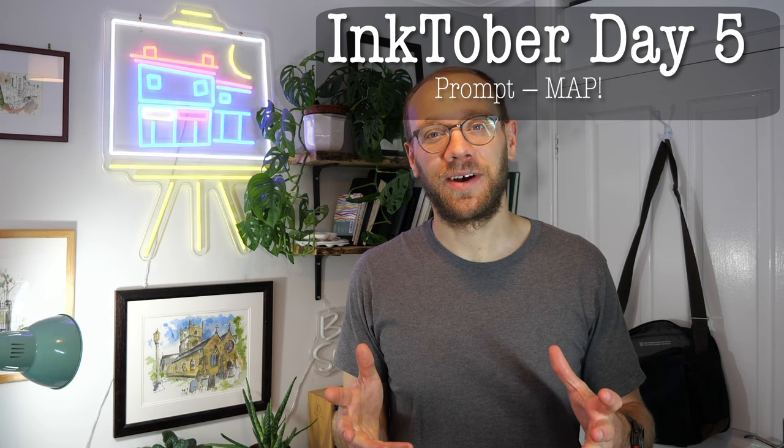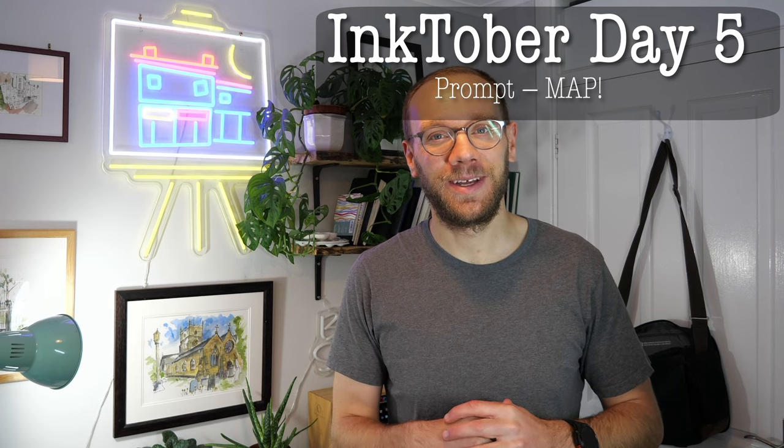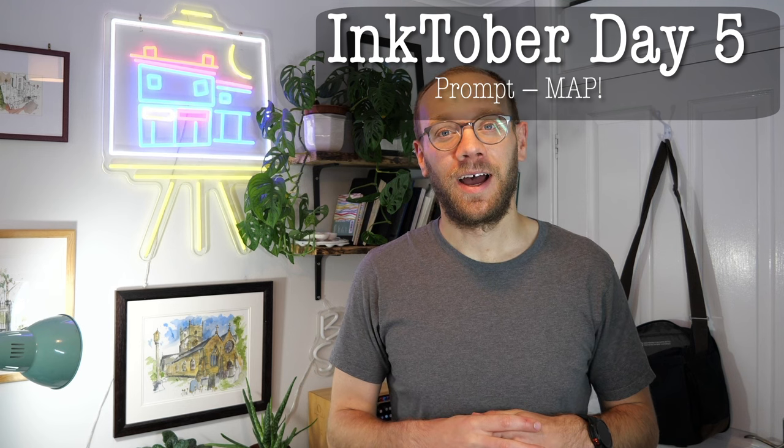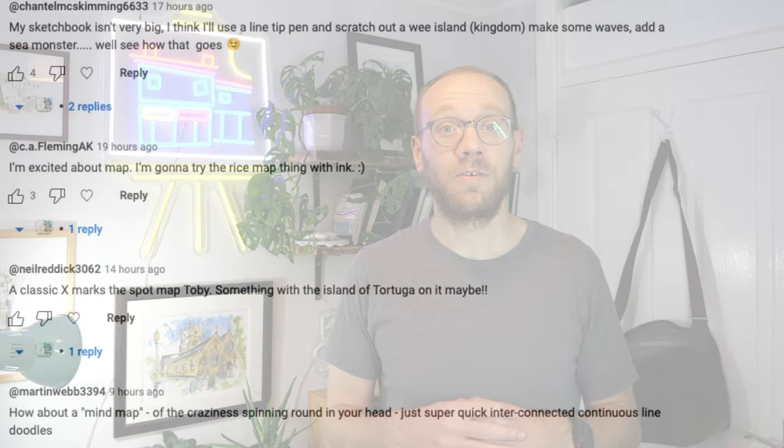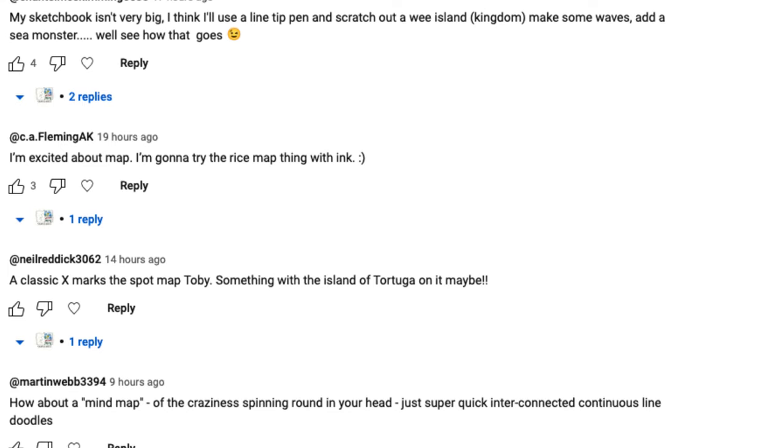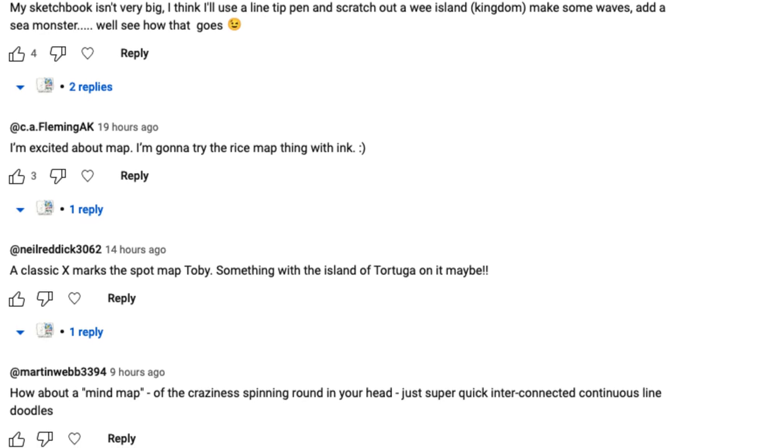Today is Inktober Day 5 and you guys supplied me with the inspiration for today. I asked you yesterday on my community, what are you planning to do? Today's prompt is map. There's some obvious ideas, but I'm busy so I don't have time for those kind of high effort things I wanted to do. So what are good suggestions?